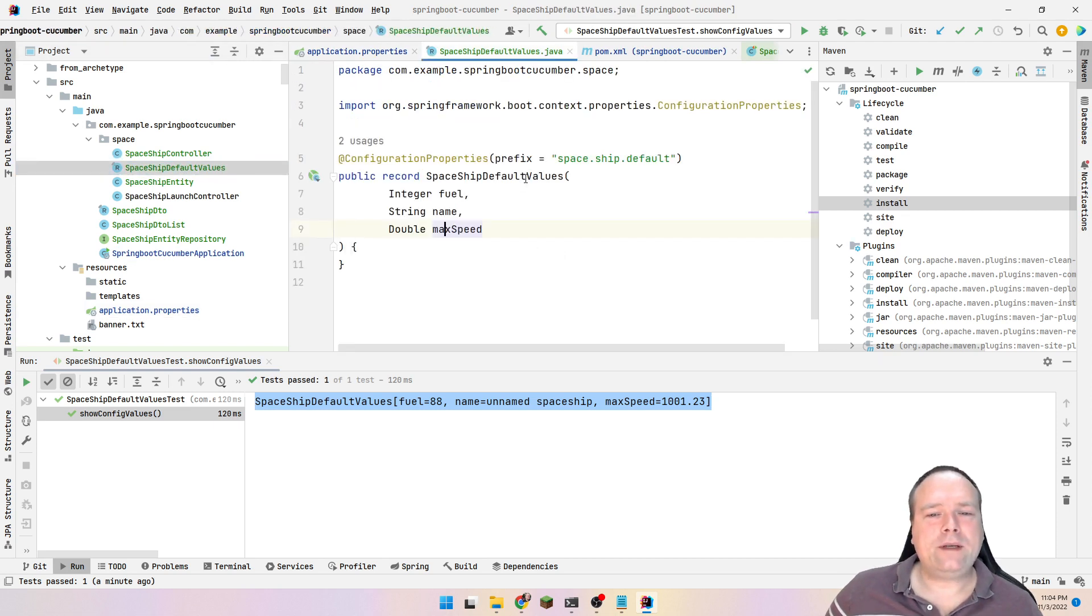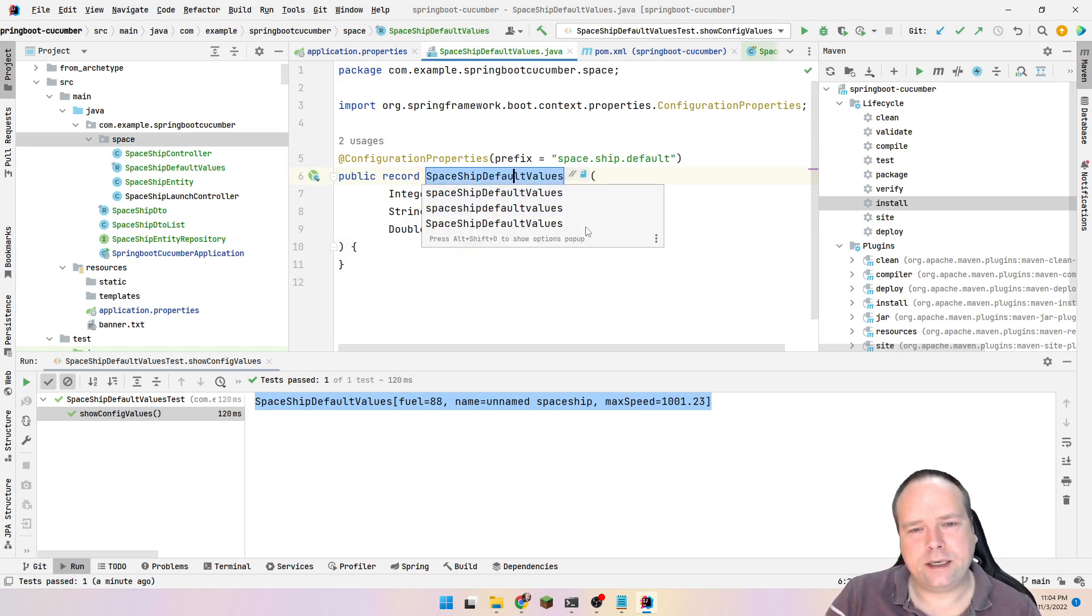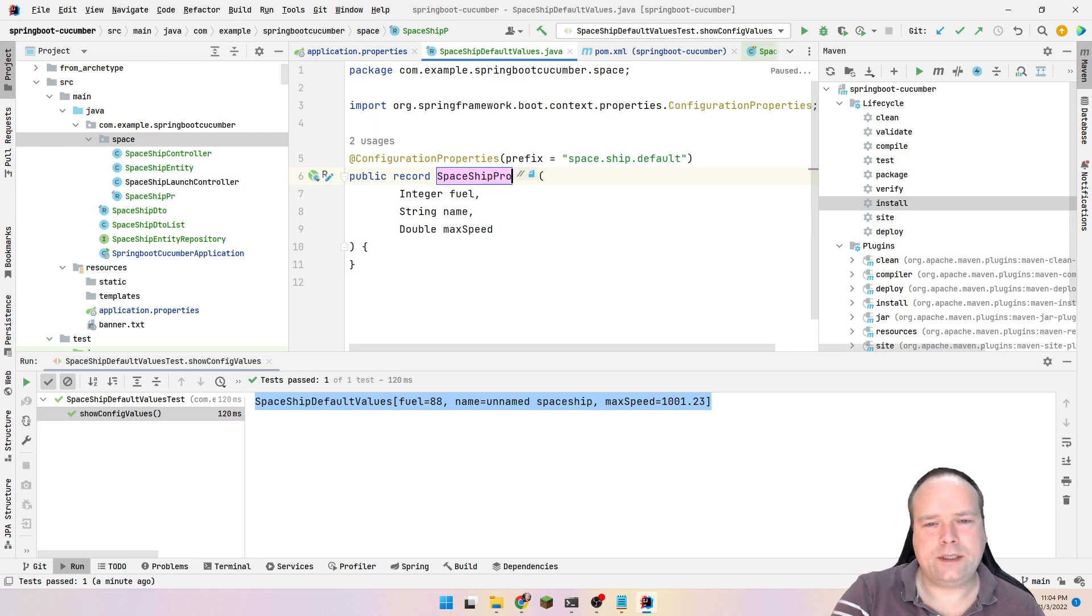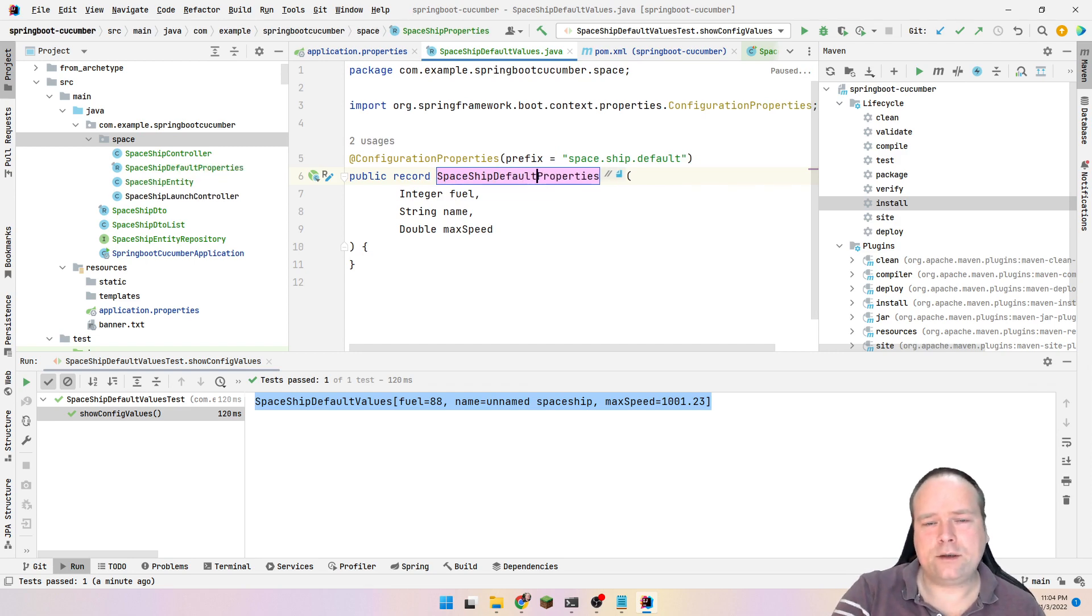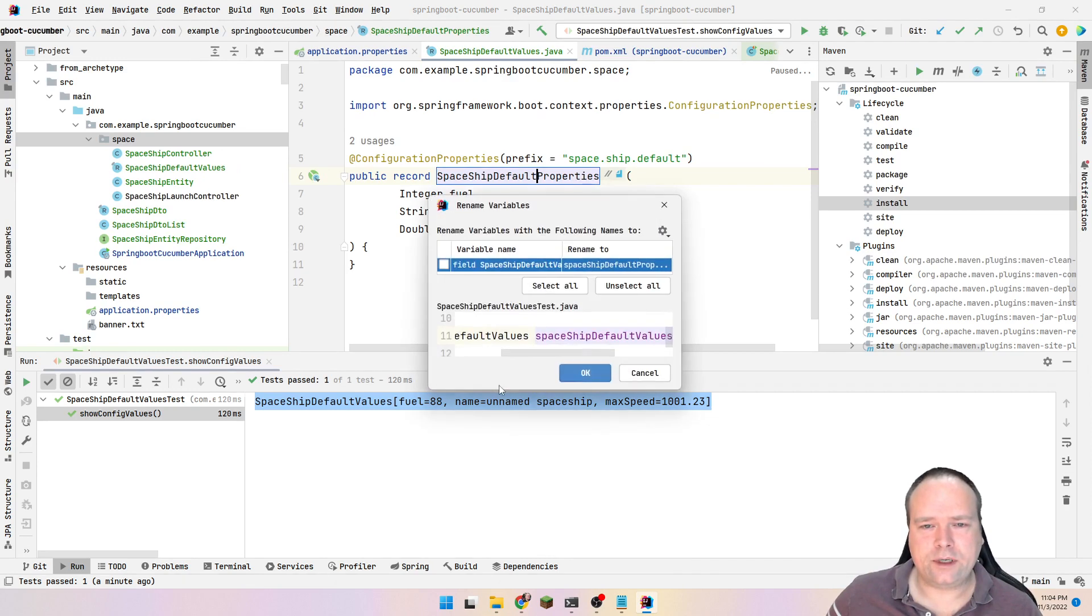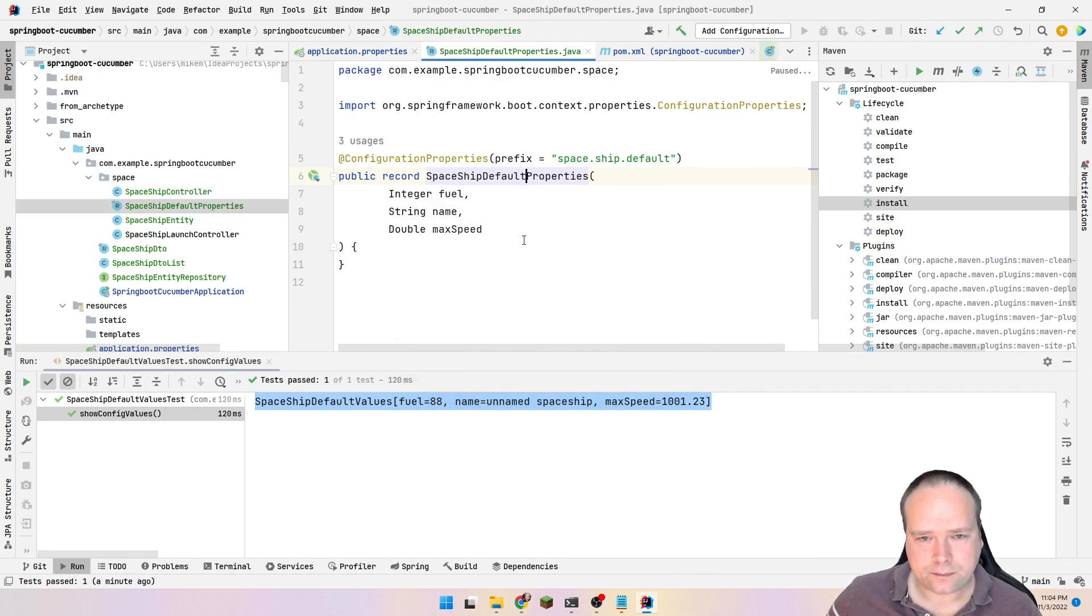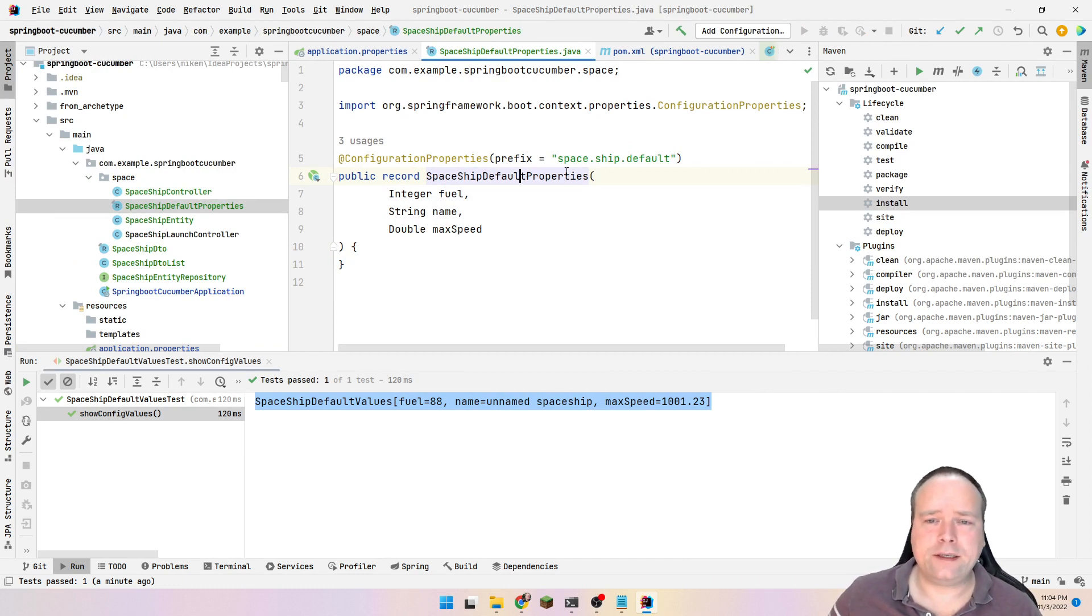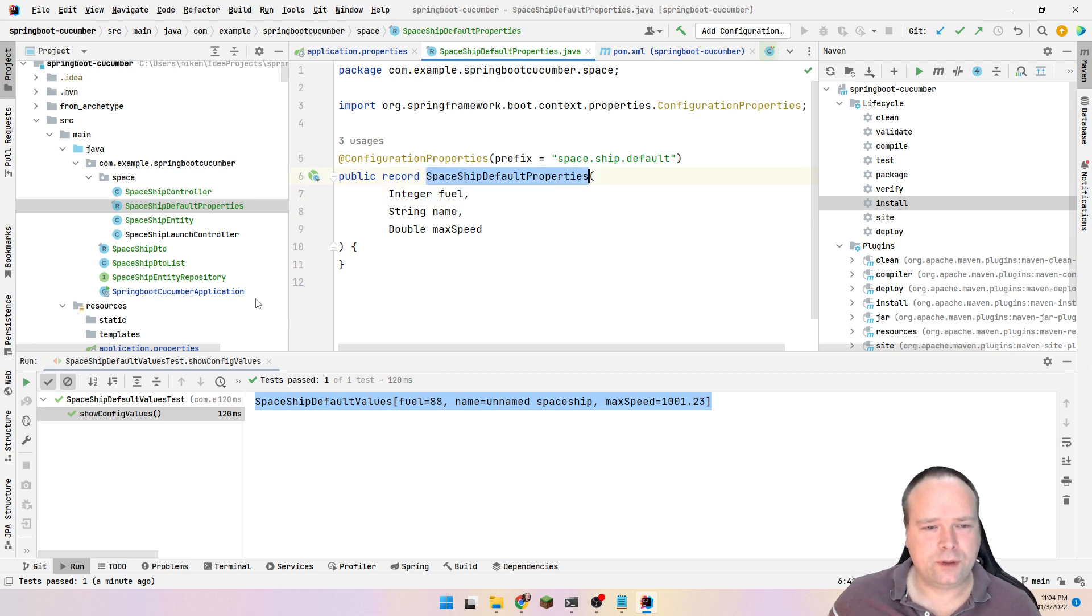About the naming, some people actually like to name this, instead of naming this spaceship default value like this, then it could be like, then it could be properties, default properties. This is also one way to name it. You could also name it configuration properties. I've also seen that. You could also name it config or configuration. I've also seen that. Of course, the naming is totally up to you.